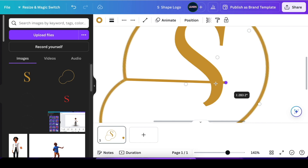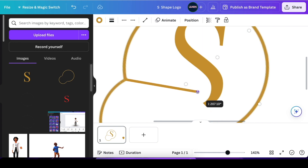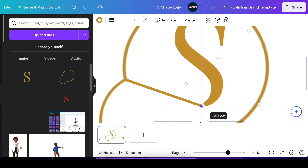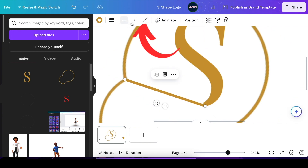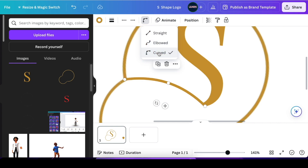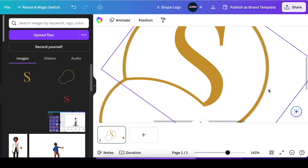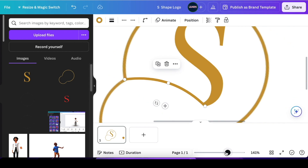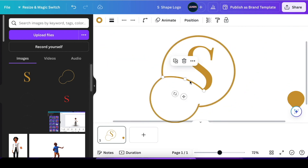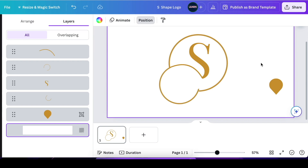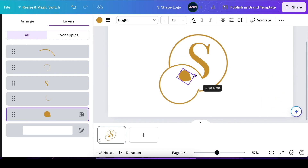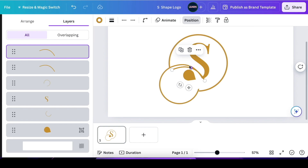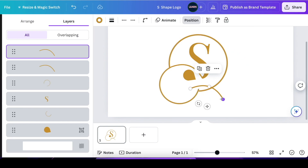Reduce the line and add it to the S. Use the curve tool to have it curved, then bend and adjust it so that it forms a circle. The last thing to add is your dots — use your line and adjust it to complete the design.